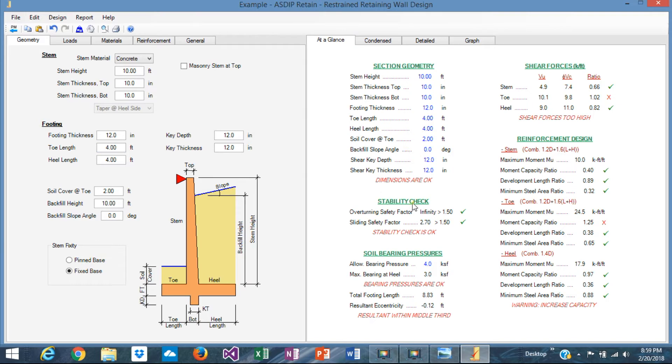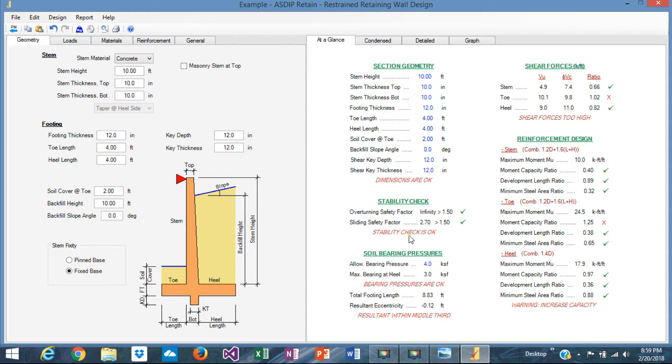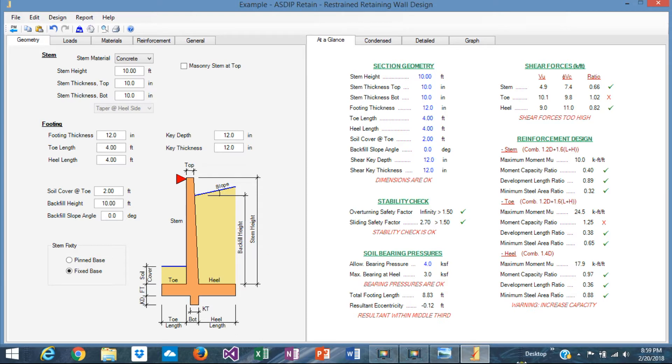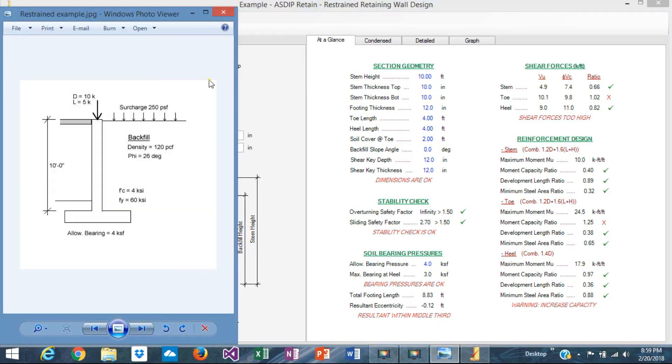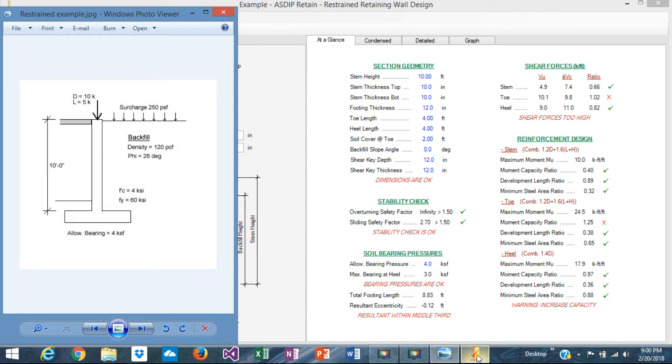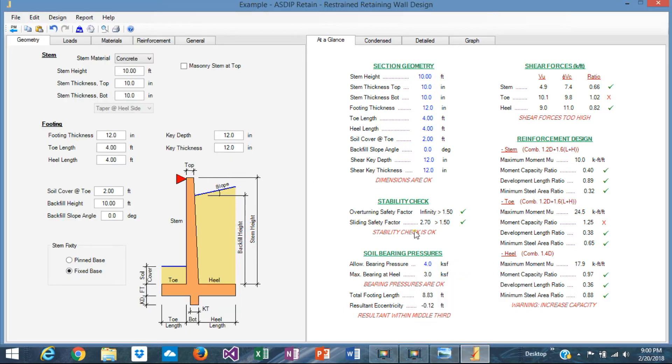And toe and heel. In order to optimize that, we need to see the calculations here, the stability check. Obviously, the overturning is not an issue because it's a restrained wall. The overturning is infinity. No problem with that. Sliding, usually for this kind of wall is not a problem either. The reason is that the wall is restrained at the top, so we have a horizontal reaction already there. So the reaction at the bottom is not as high as in cantilever walls. In addition to that, usually these walls have a concentrated load on top representing the upper levels of the building, meaning that this vertical load increases also the friction at the bottom. So usually the sliding is not a problem either, as we can see here. The safety factor is 2.70 and the minimum is 1.50. So we are okay.